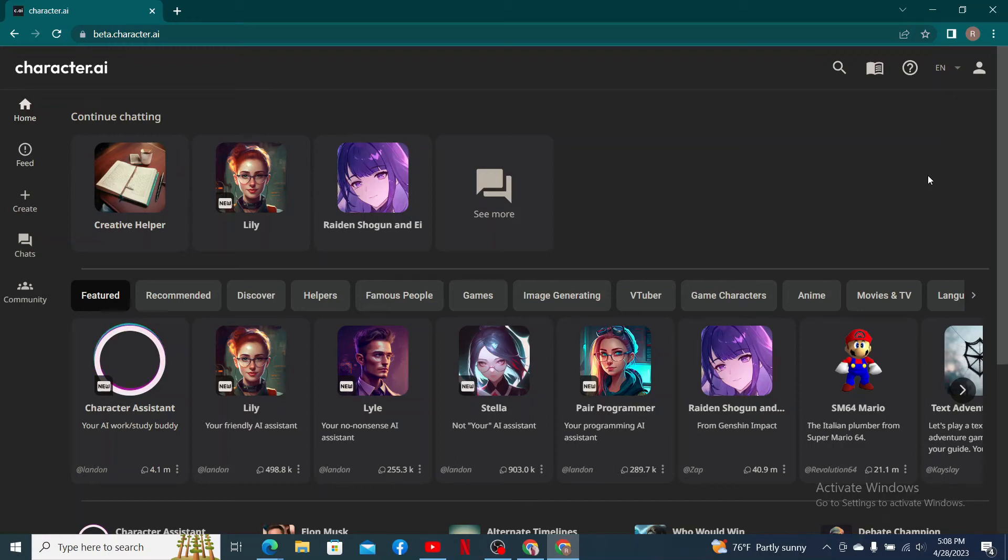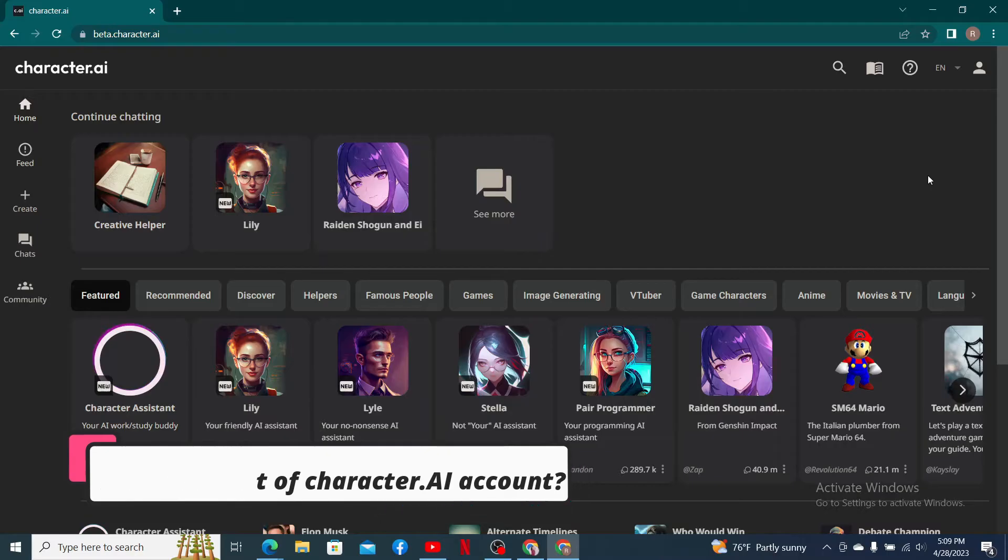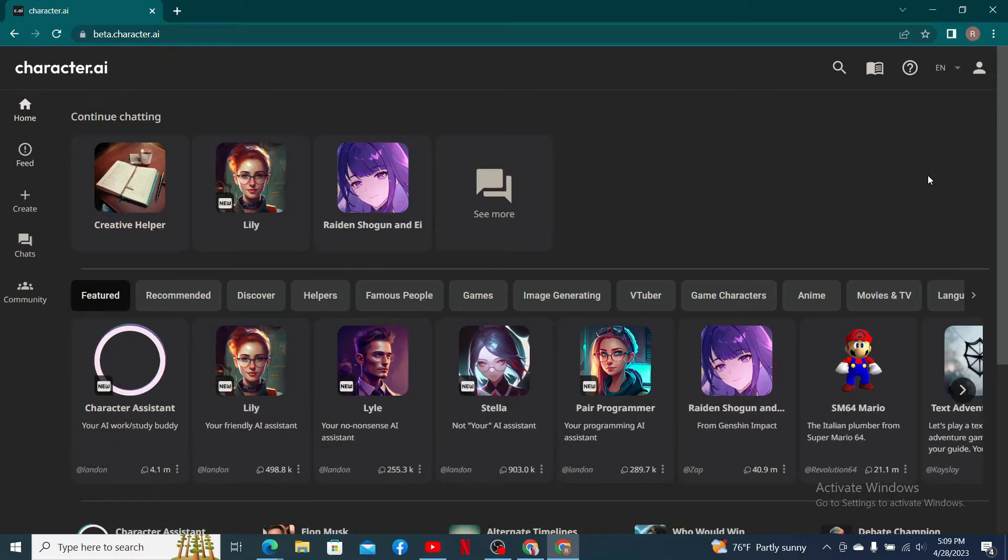Hello everyone, welcome back to another episode of Two Minute Tutorial. In today's video, I'm going to guide you through a quick and easy step on how to log out of your Character.AI account. So keep watching the video till the end.